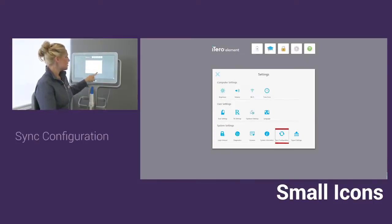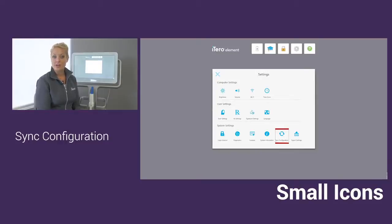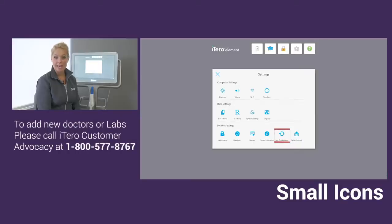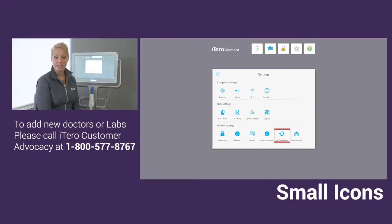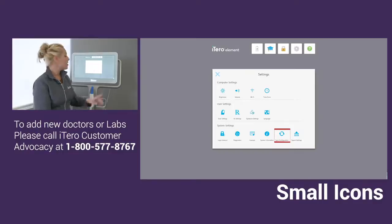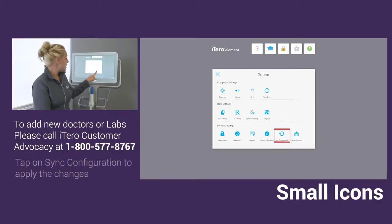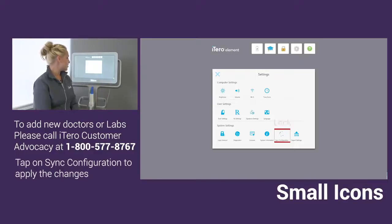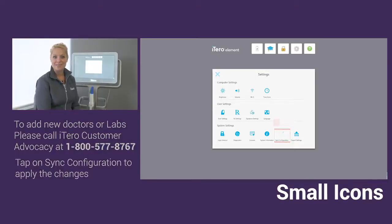Last, we have sync configuration. Whenever any changes are made to your scanner, for example, if you wanted to add another doctor or lab to your scanner, first you would reach out to Align Technology so we could apply those changes. And then for you to see the changes updated on the scanner, just tap on sync configuration and once the circles are complete, then your scanner is updated.